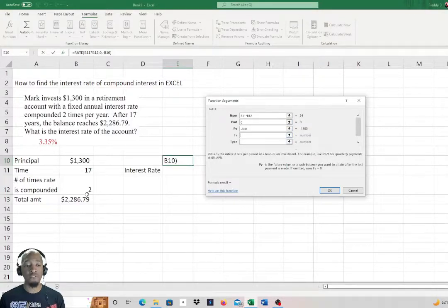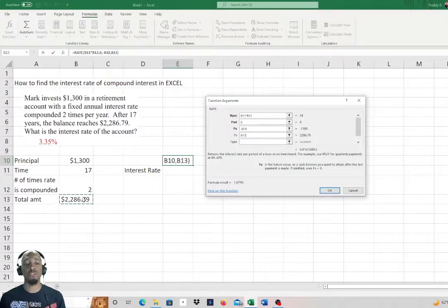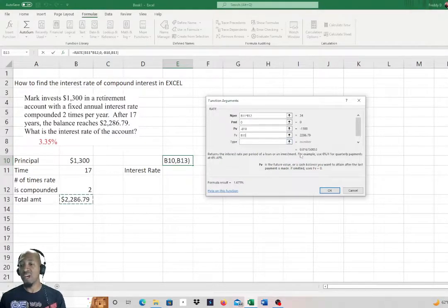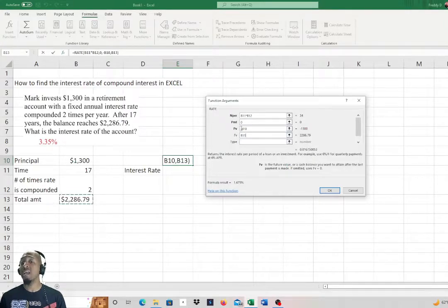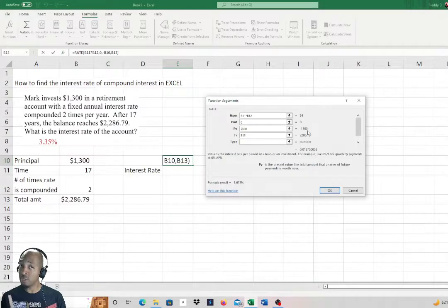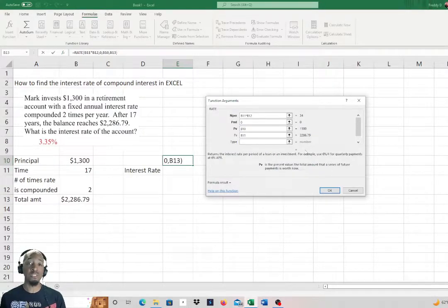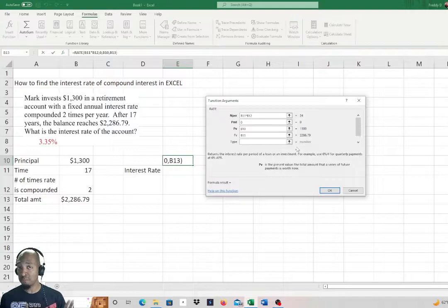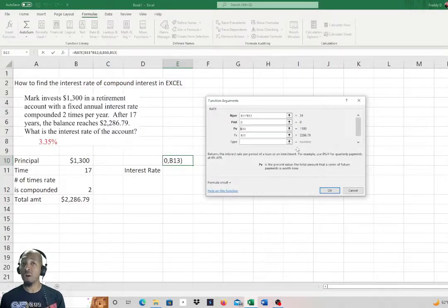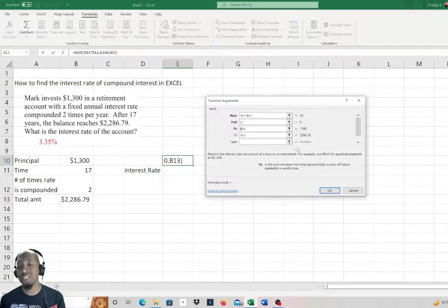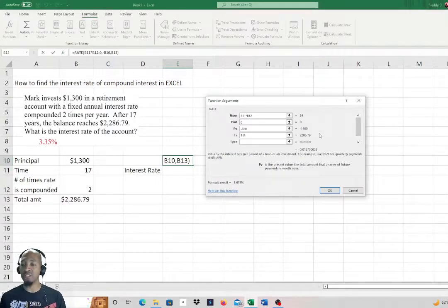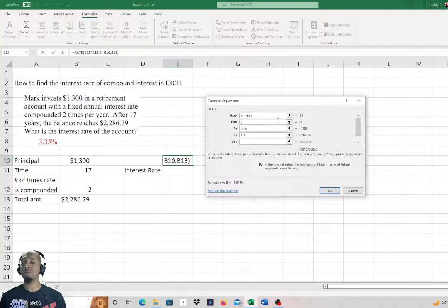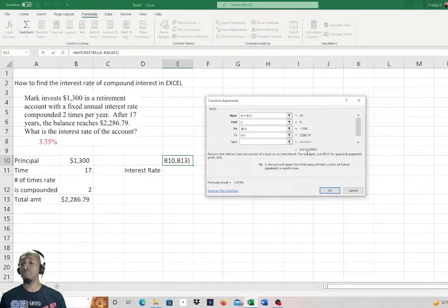The future value is the total amount that it accrued up to, which was $2,286.79. We put that in and you see it already gave us a value. Real quick, I'm going to show you what it does if you don't put the negative symbol in. You see the value pretty much disappeared. It only will do the calculation if the present value is negative, otherwise no calculation is done.